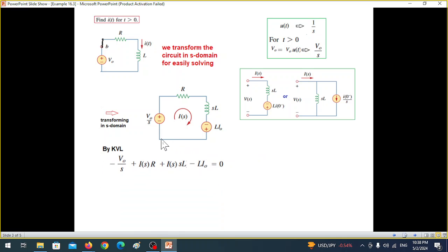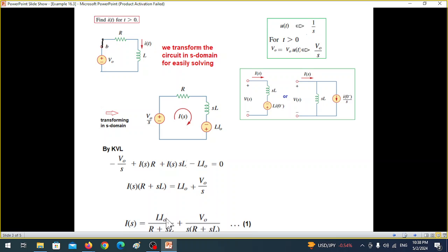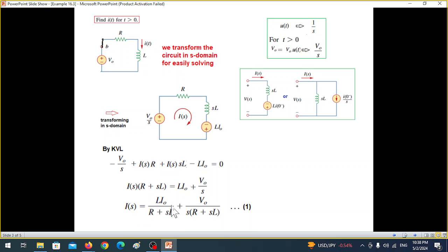We write the KVL equation starting from the source: negative V₀/s, then I(s)·R, then I(s)·sL, and then minus L·I(0), since the initial condition appears as a voltage source with a negative sign. Rearranging, I(s) can be written as L·I(0) divided by (R + sL), plus V₀/s divided by (R + sL). This is equation one.